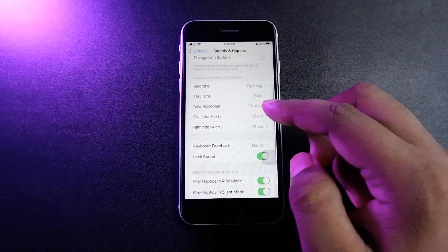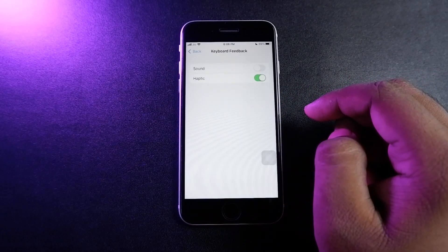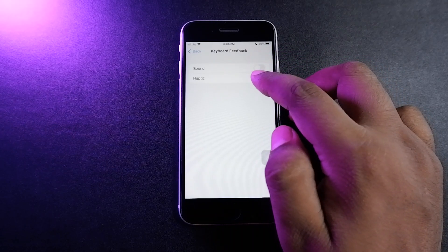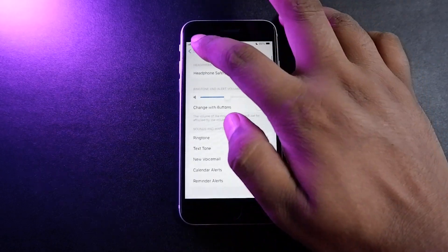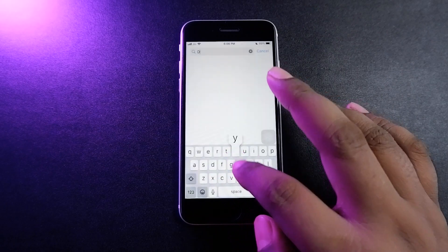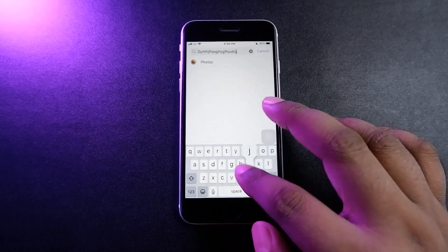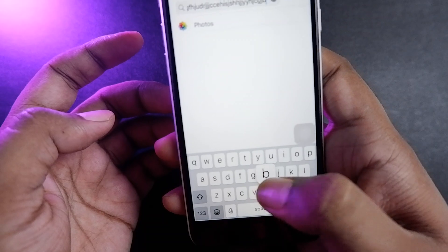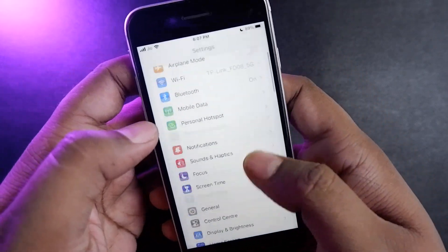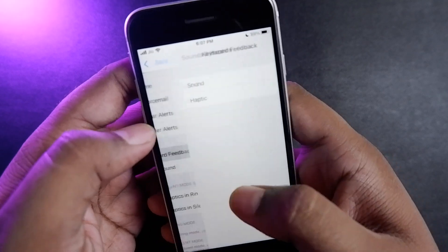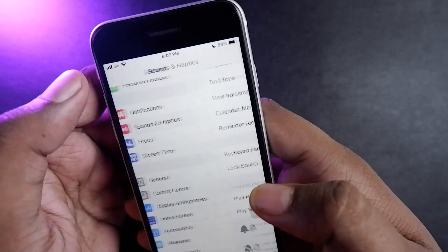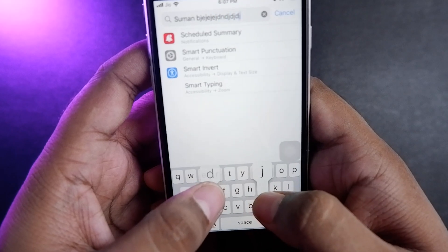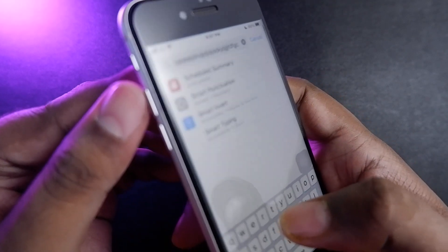Another big feature added to iOS 16 is haptic feedback on the Apple keyboard. They finally did it — they added haptics to the iOS keyboard. Apple has some of the craziest haptics in any smartphone, and now that the keyboard has been enabled with haptics it's an incredible experience that takes things to the next level. We've been waiting a long time for this, and finally Apple gave us the option to turn on haptic feedback on the keyboard.